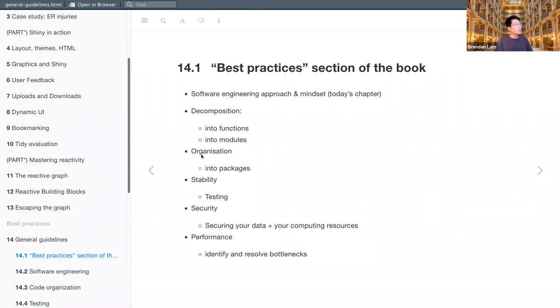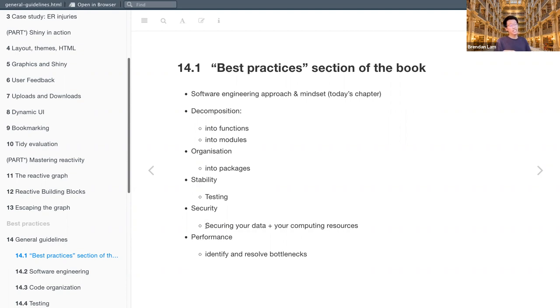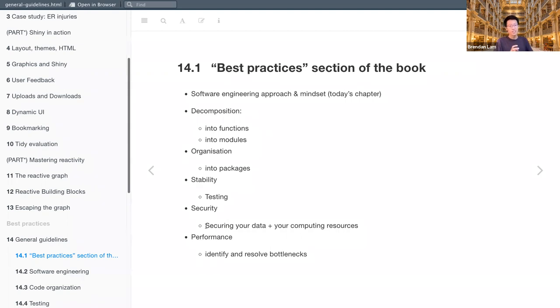And then organization, so something I never considered when it makes sense to put your Shiny app into an R package, and then stability, which is a very important section where we'll discuss all the types of testing. The next is another section that I never gave much thought to, which is security. So not only securing your data, but also your computing resources. So it is possible for people to hack into your server and then use your computing resources. So being mindful of that, that's a possibility and how to prevent that.